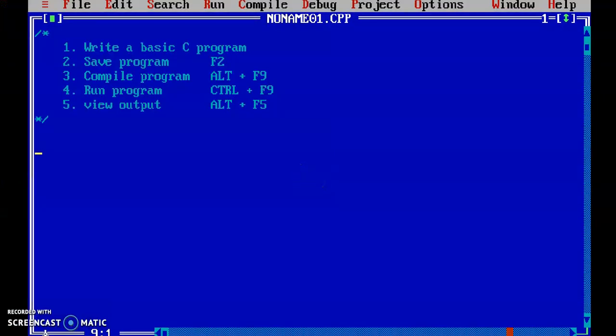In this video, we discuss how to write a basic C program, how to save it, how to compile the program, how to run the program, and to see the output.